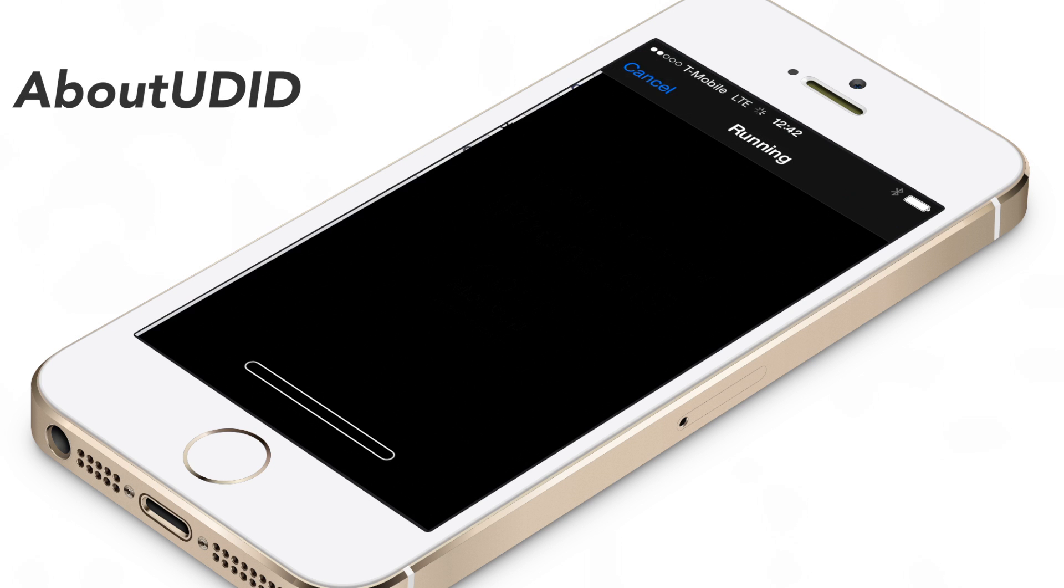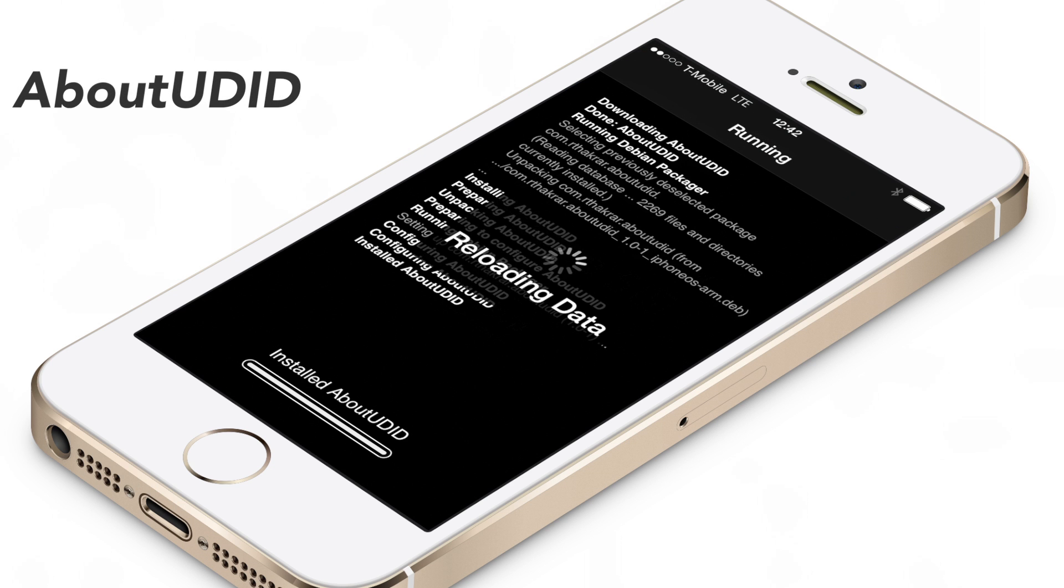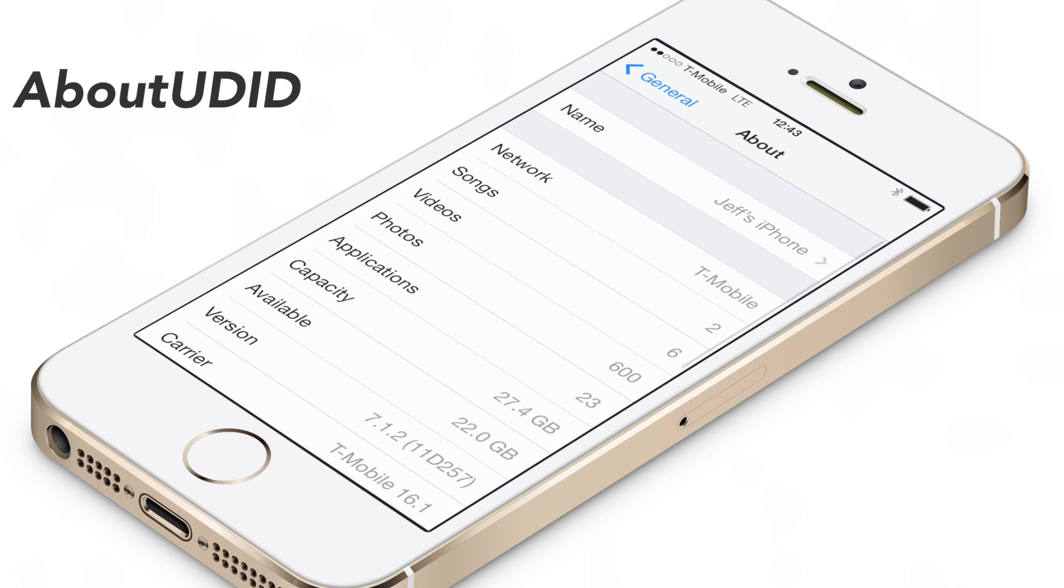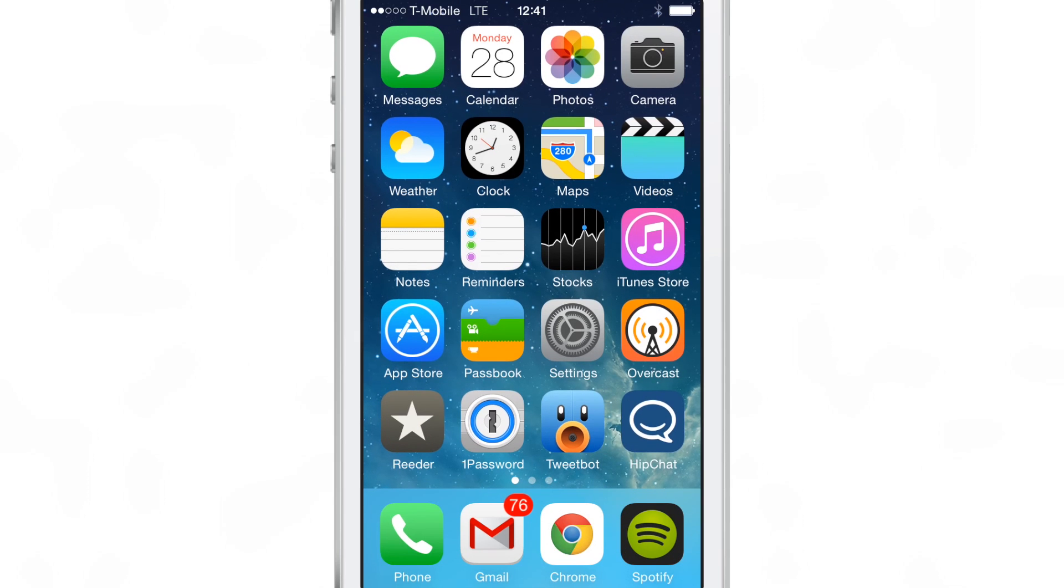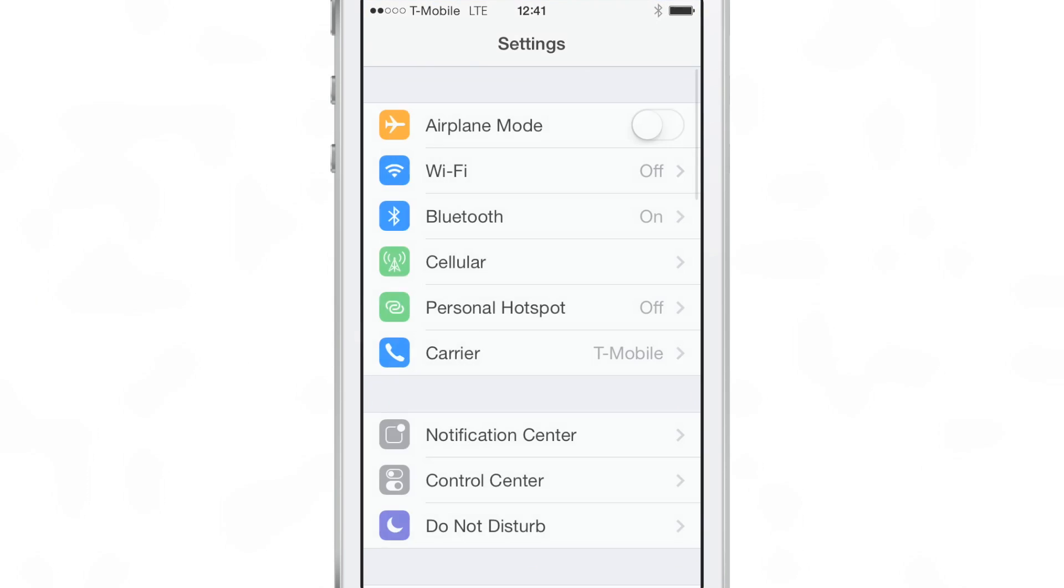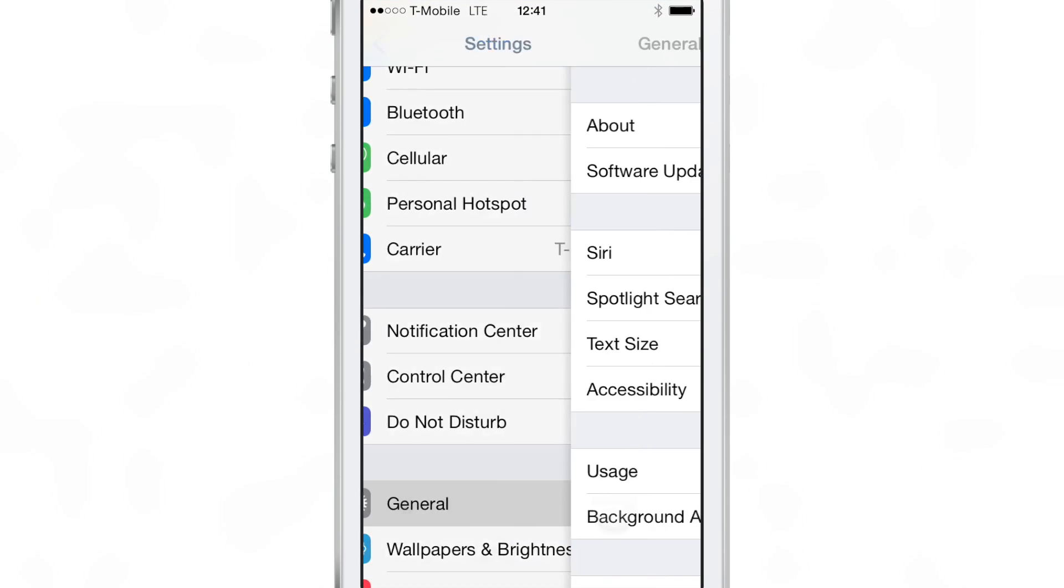If you've ever needed to test out an app in beta on iOS, chances are a developer has asked you for the UDID of your device. The UDID is basically the unique device identifier for your device.